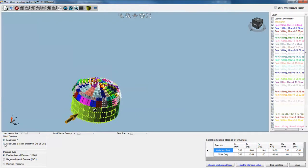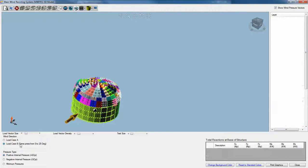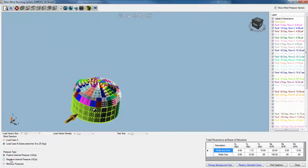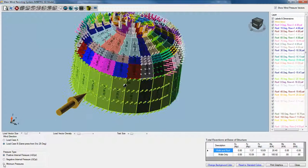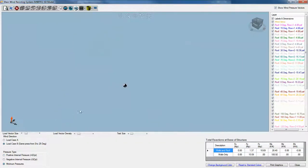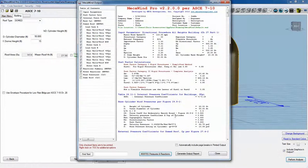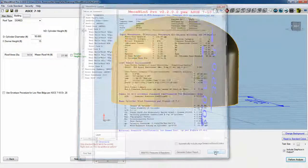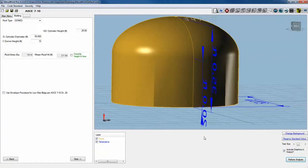But the program will do that and it will calculate all the reactions as a result of that for load case A and then load case B and positive, negative internal pressure and then also the minimum pressures as well. I hope that gives you a good idea of what MeccaPro does. Thank you for your time.